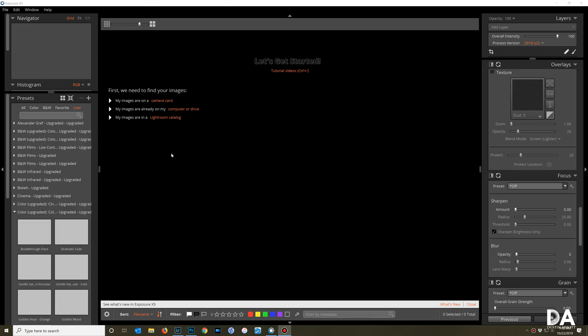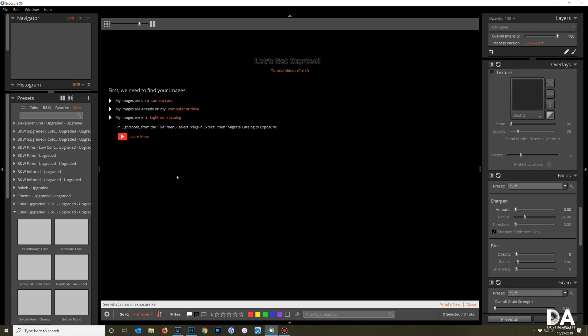So first of all, Exposure has a full library module and can be used as a standalone piece of software with all of the metadata type work. You can get your images off of your camera card, your computer drive, or even if you want to use a Lightroom catalog you can actually import or migrate your catalog to Exposure.